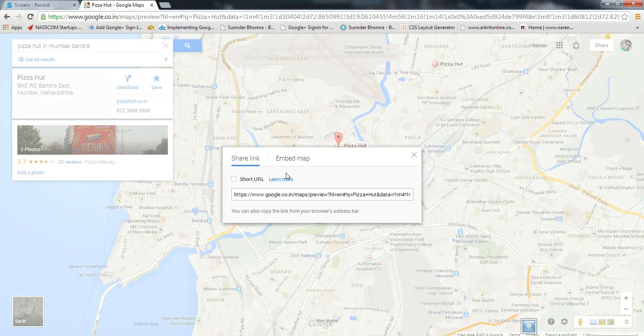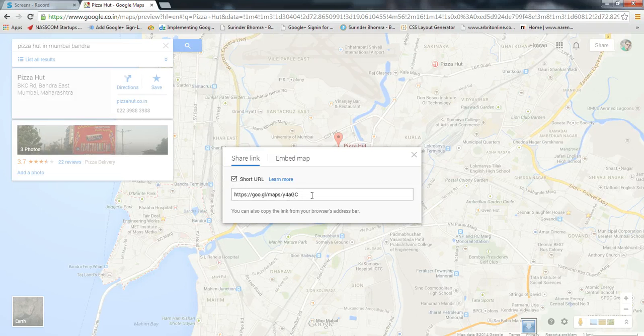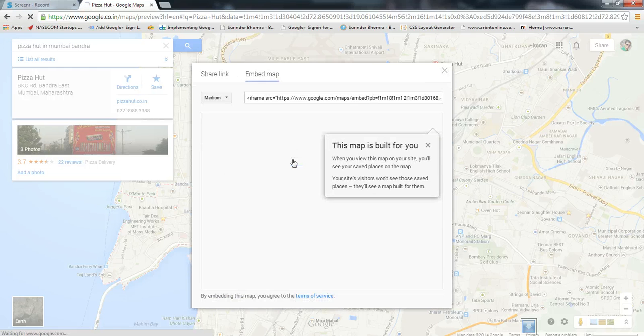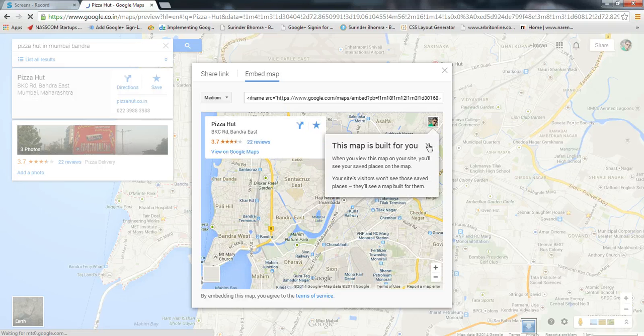Now there are two options: either I can share the link or I can embed the map. If you're sharing the link, you can also shorten it. This link will change to a short URL. If you want to embed the map, you get this what you see on your screen.